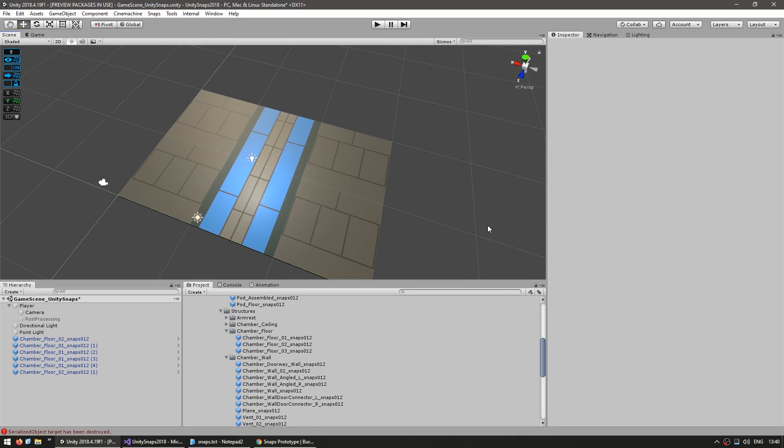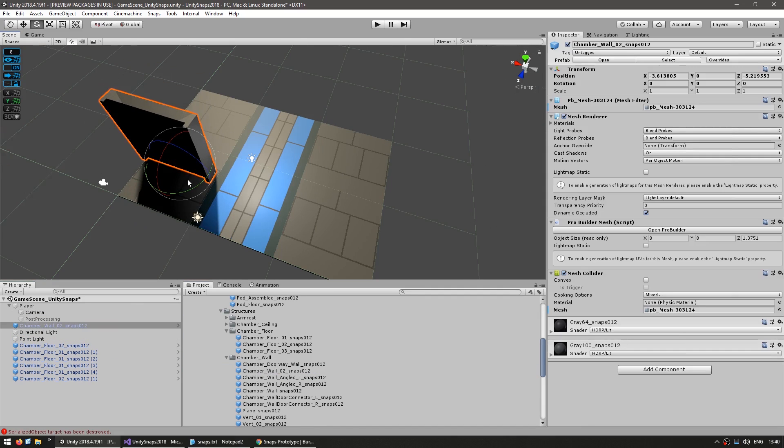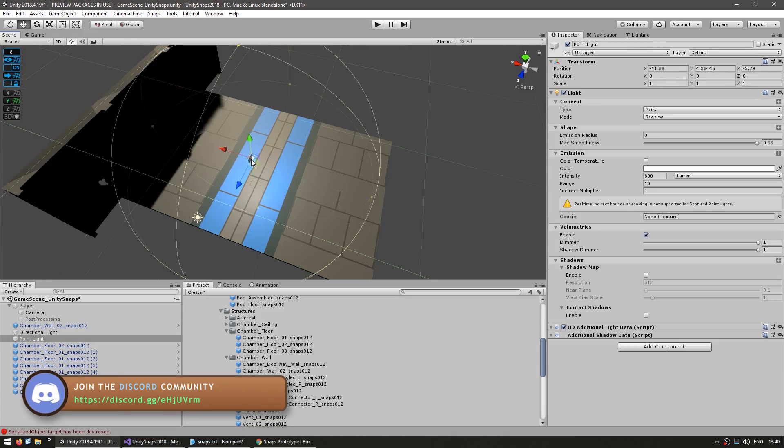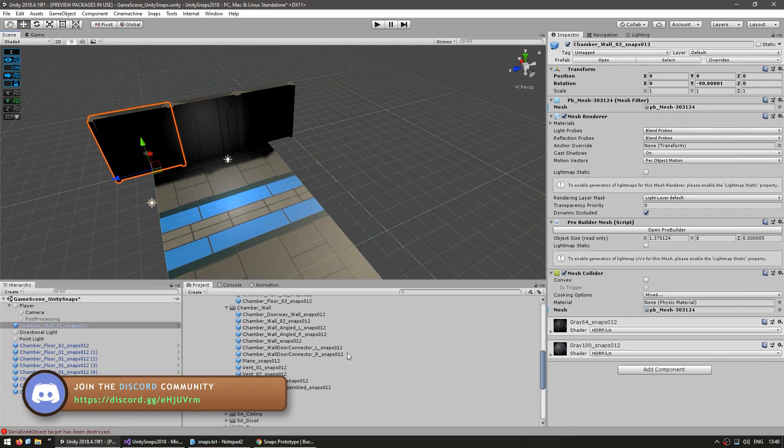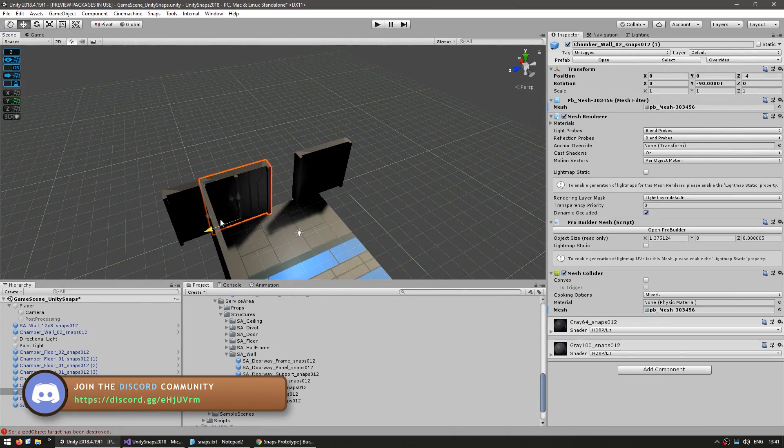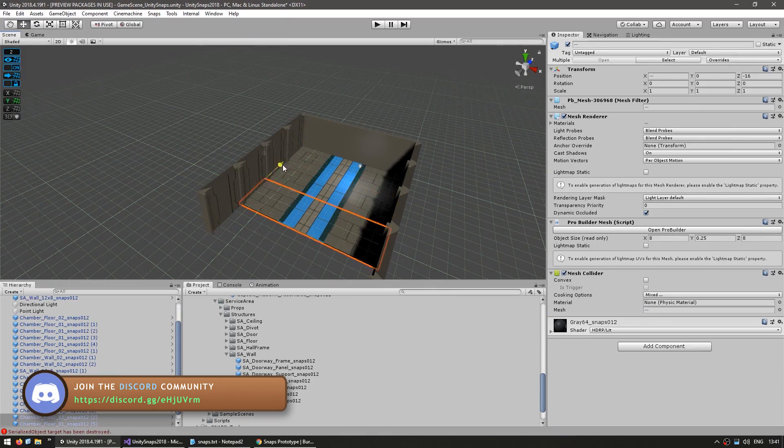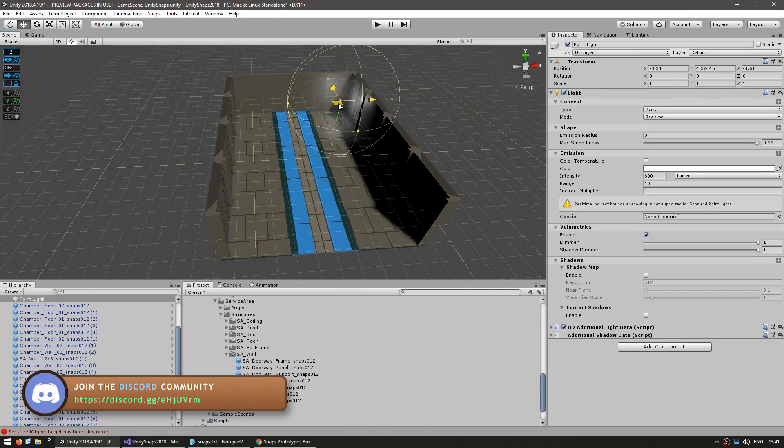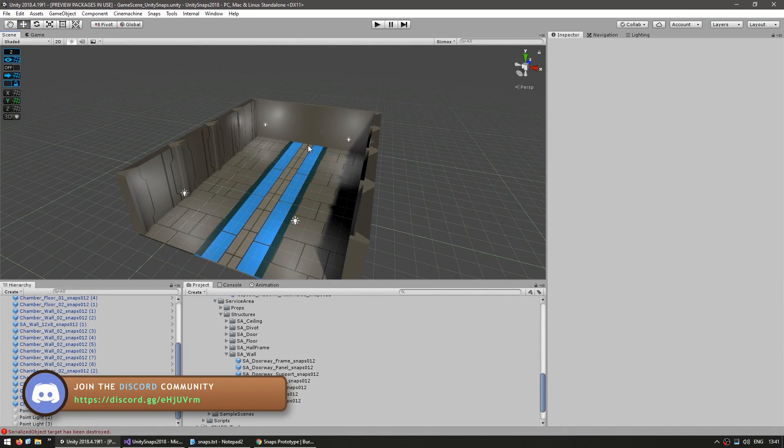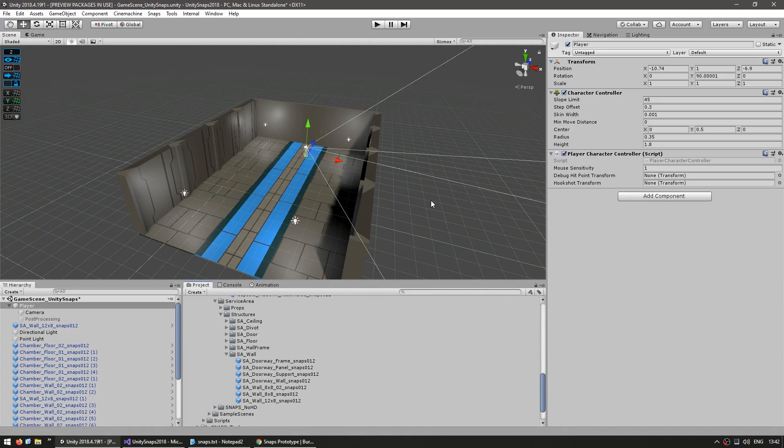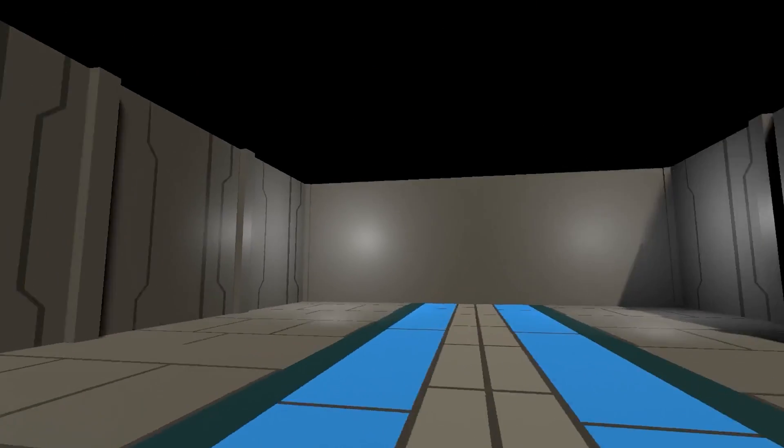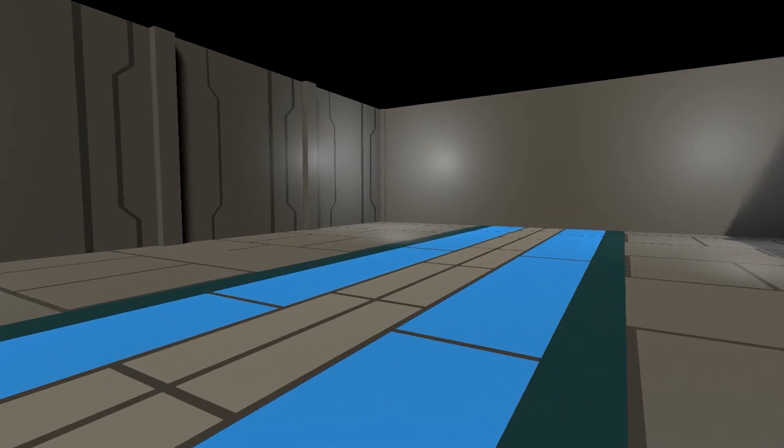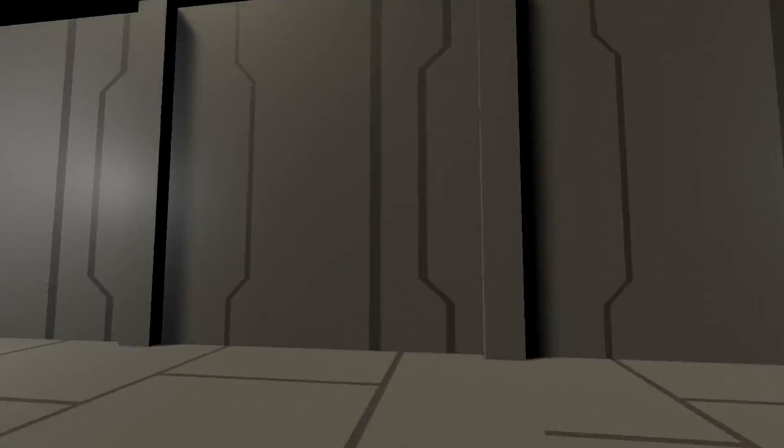So we have some floor tiles. Now let's also drag some walls, and we can also rotate it. Just like this, we have a very basic room. Over here, I have a simple player character controller, so let's test. And yep, here we are in our very basic room. As you can see, there are no gaps anywhere because all of the assets are perfectly snapped together.